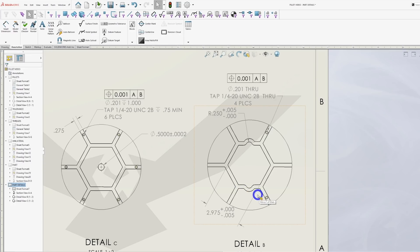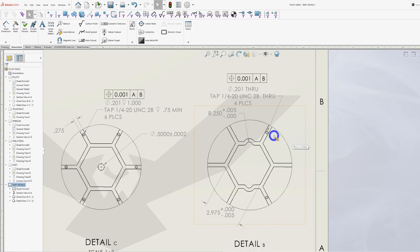So as a programmer, I have two choices. I can either use two separate tools or I can alter the model so that it's nominal. Either option is going to add time and thus add cost. If the part were modeled to nominal to start with, we could simply machine the pocket with one tool and move on.